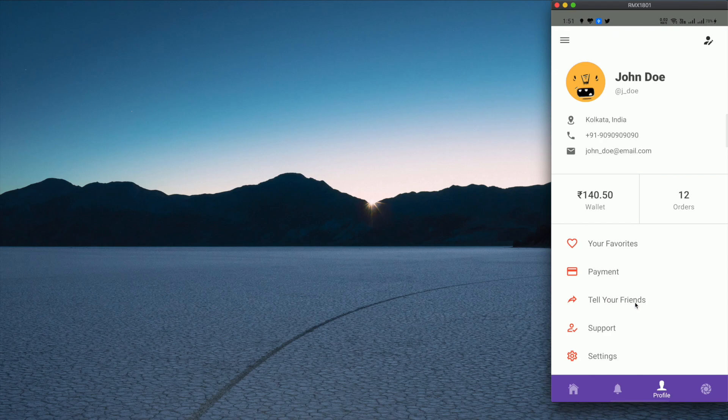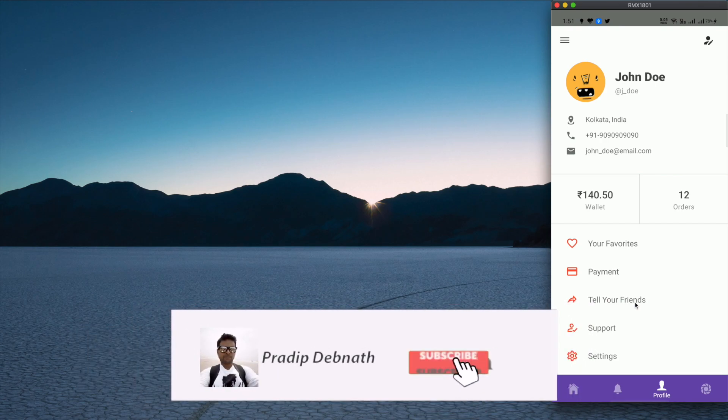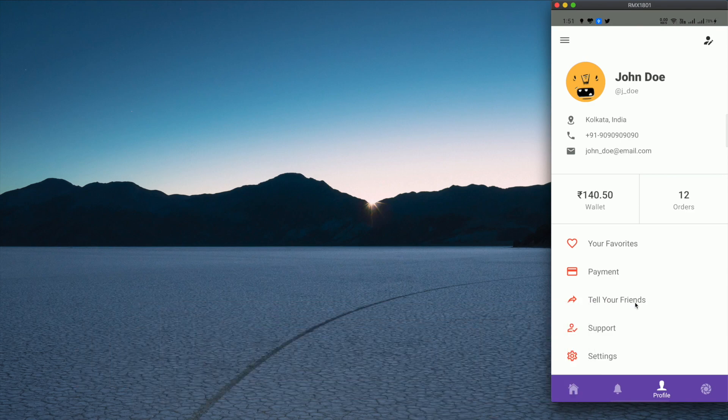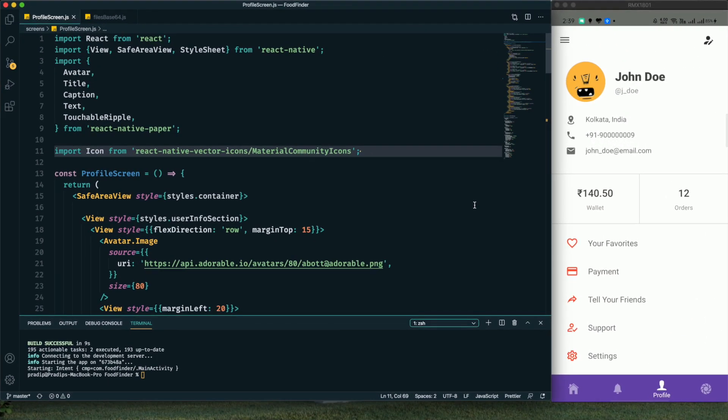If you're interested in this kind of tutorial, hit the like button, subscribe to my channel for more tutorials, and don't forget to hit the notification bell so you get notified whenever I post a new tutorial. Without wasting any more time, let's get started. We're at the ProfileScreen.js file.